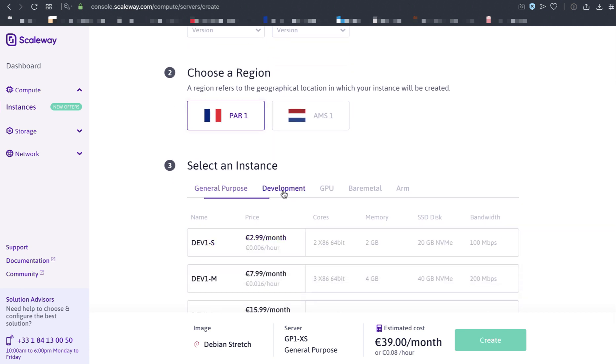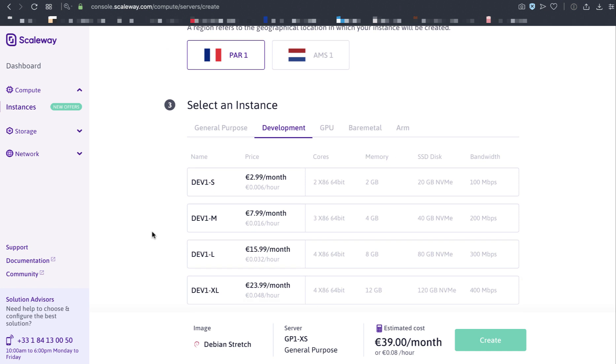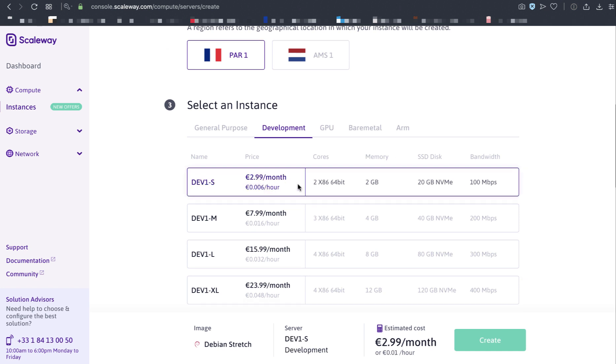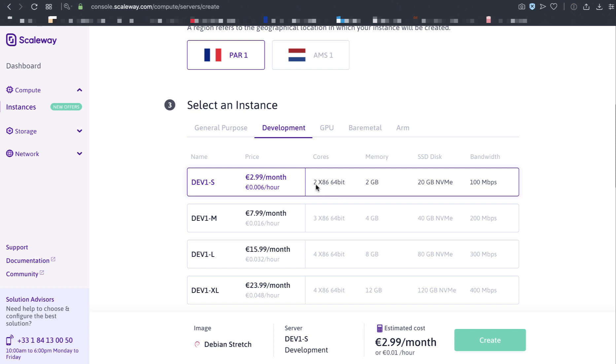I'm going to put this in Paris. I'm going to choose the development server DEV1S, €2.99 a month, which is about $3.40 USD a month. It's the cheapest server they have. It has two processors with two gigs of RAM. The 100 megabit per second bandwidth is slow, but for the Links node, it's perfect. And 20 gigs is more than enough than what we need.